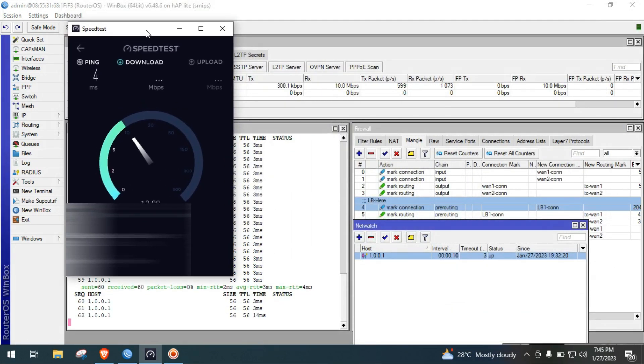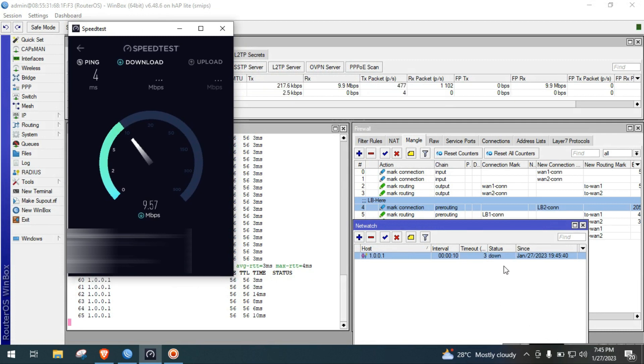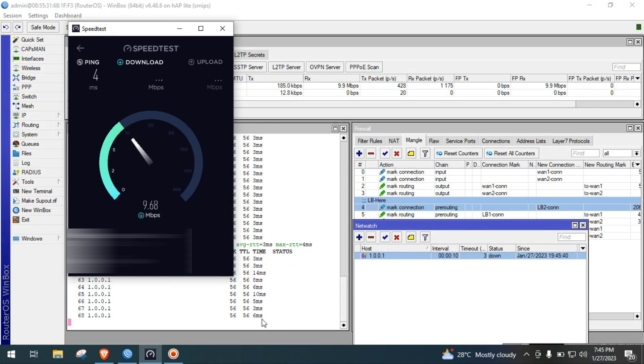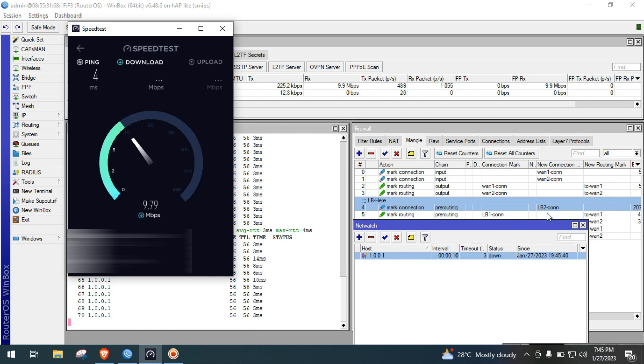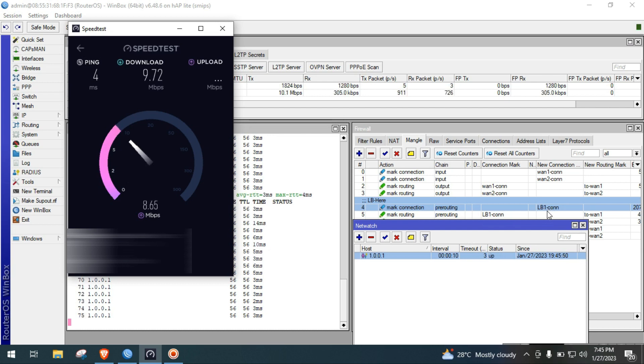What you can see in our ping is it's 3 milliseconds and above, then the connection mark is now changed to lb2con.